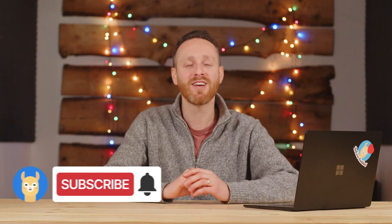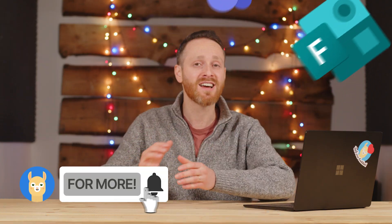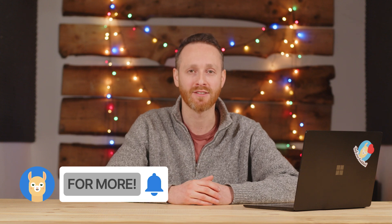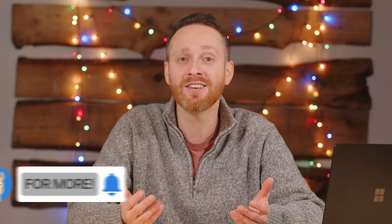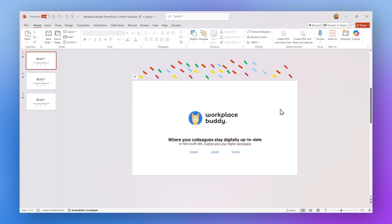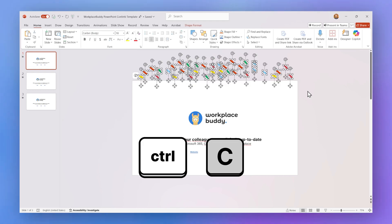I'll let this presentation sit here for a minute, and in the meantime I'll open a new presentation to which I want to add my confetti effect. So how does that work? Well, it's very easy. First you choose which confetti effect you want to use — I'll go with the ones that are just falling down. Select all of the confetti and press Ctrl+C.